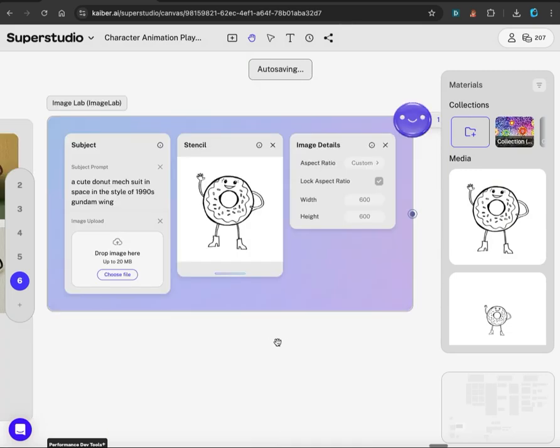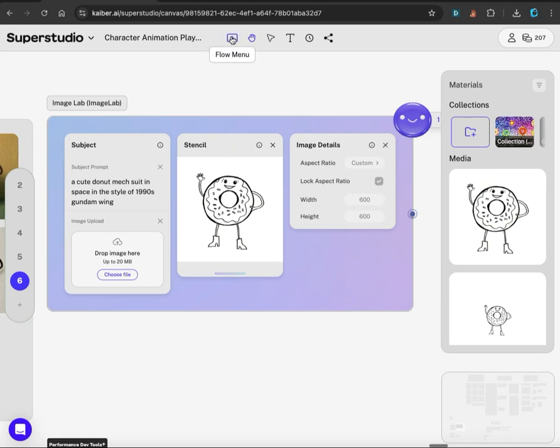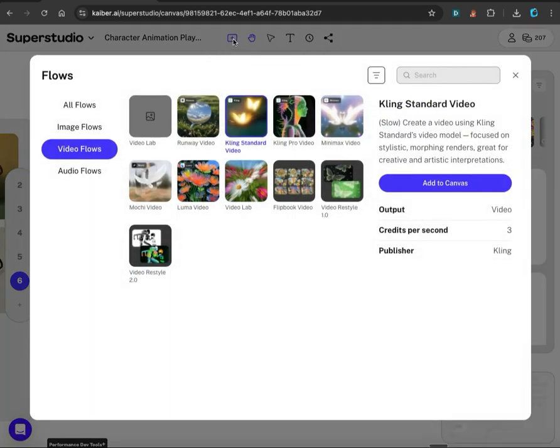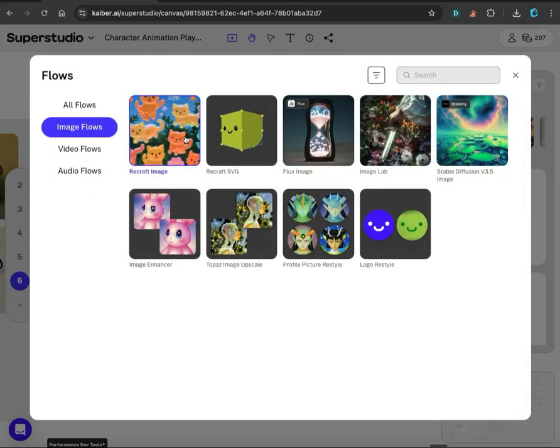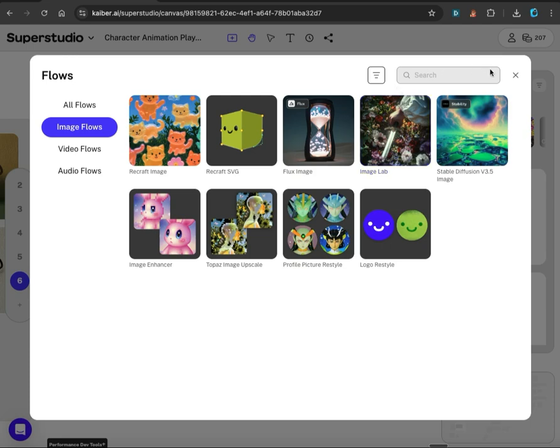Kyber Super Studio gives you access to a ton of AI art models. To access them, go up to the flow menu, click this plus button, and you can browse through all the different models they have available. Today we're going to use the Image Lab, so you just click that.